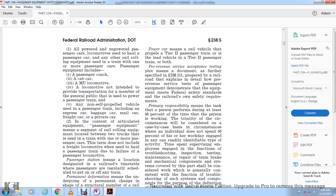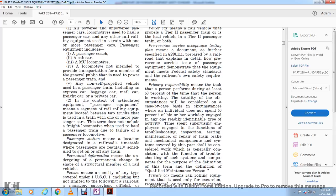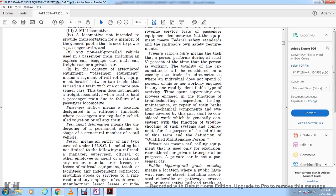Circumstances where the individual does not spend 50 percent of the work day engaged in a readily identified type of activity, or who supervises employees engaged in functions such as troubleshooting, inspection, testing, maintenance, or repair of train mechanical components and systems covered by this part, shall be considered to be working generally in that function for purposes of this definition.